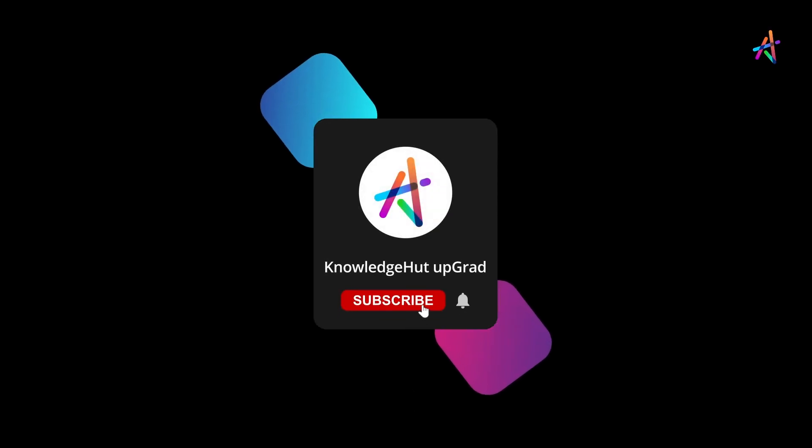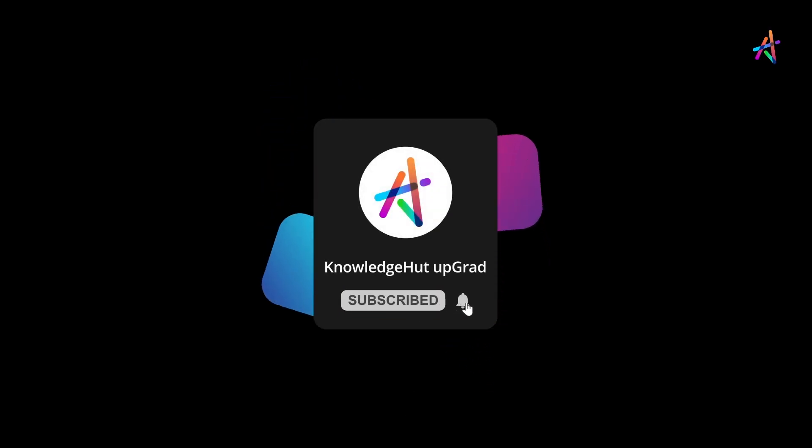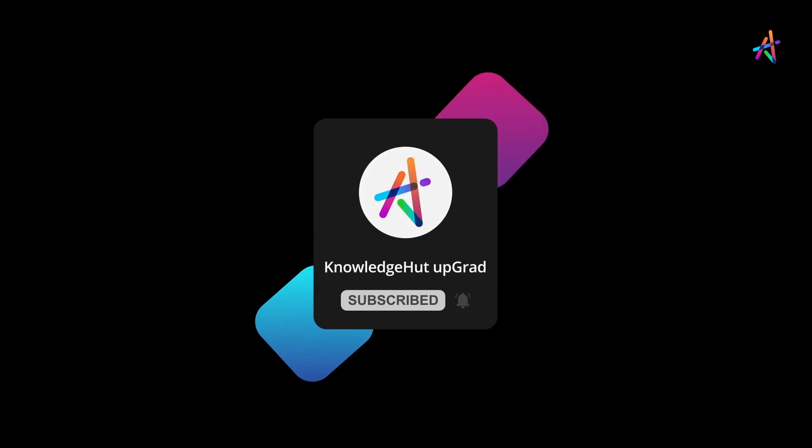And don't forget to subscribe and press the bell icon to get notified so you don't miss out on our upcoming videos.